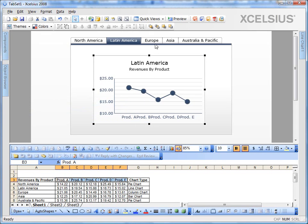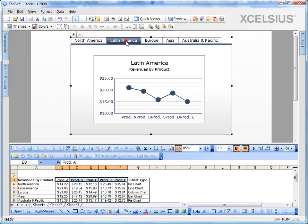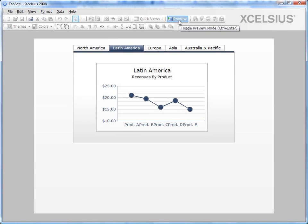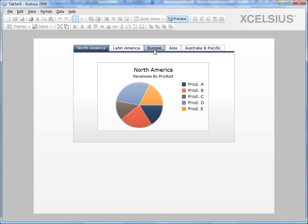Similarly, you can go ahead and do it for Europe, Asia, Australia, and Pacific. So if I go ahead and preview it, I should be seeing the Latin America first because that's what I've selected and previewed it. If I go back to North America, you should see the North America pie chart.